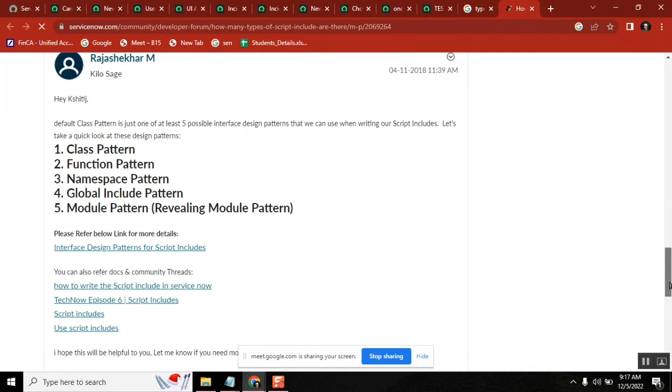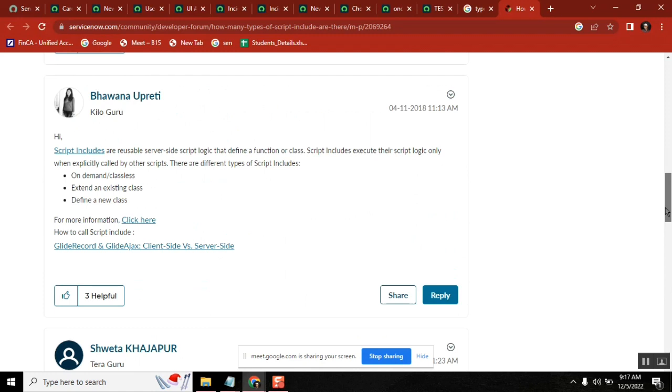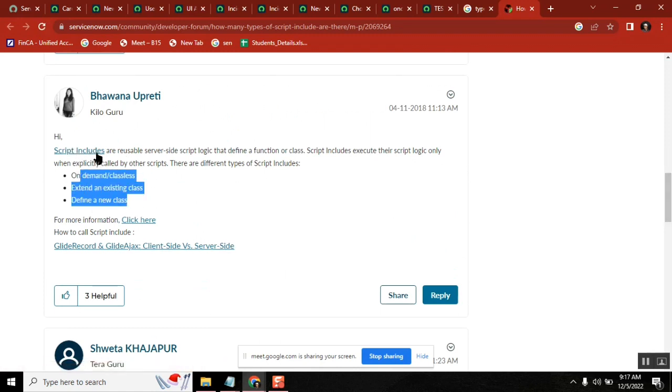So this is what they meant: on-demand, extended, define a new script — script include types defined that way.